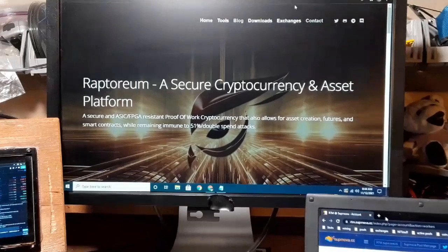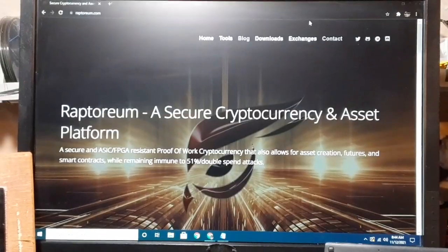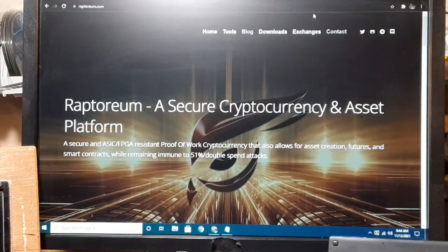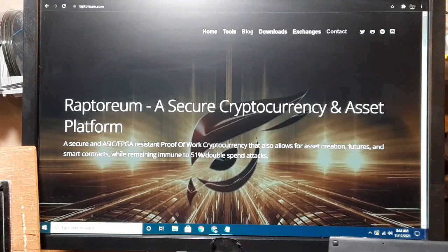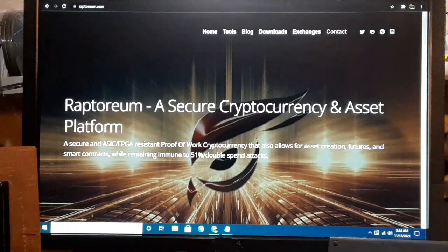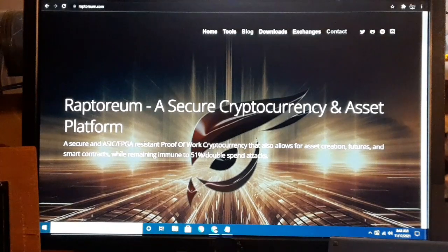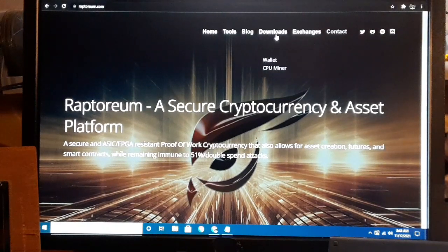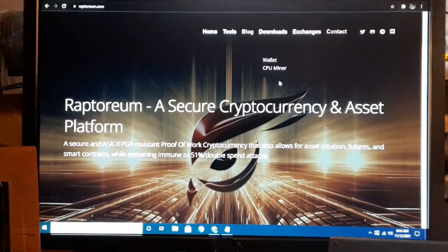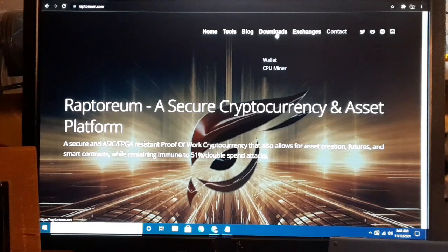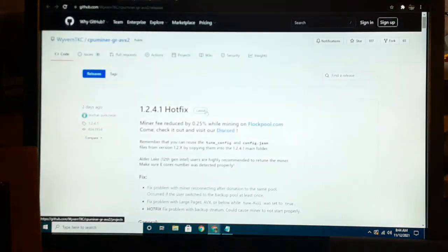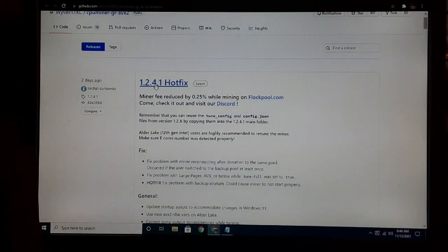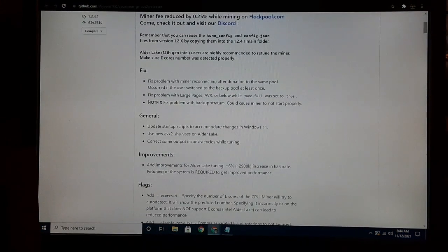All right, now let's start off. You're going to go to raptoreum.com and you're going to download the miner from here. You go up to Downloads, you're going to see CPU Miner. Click on that, it's going to take you to the GitHub, and it looks like 1.2.4 is the newest one.